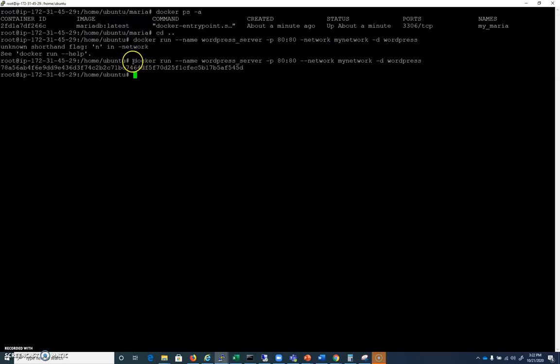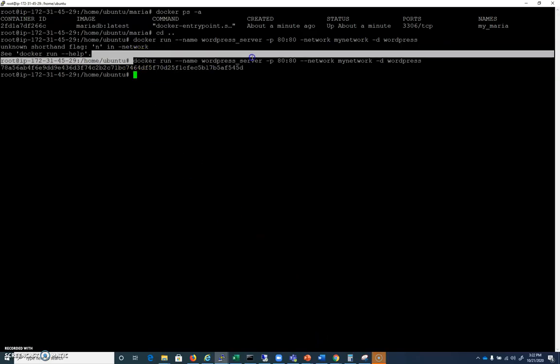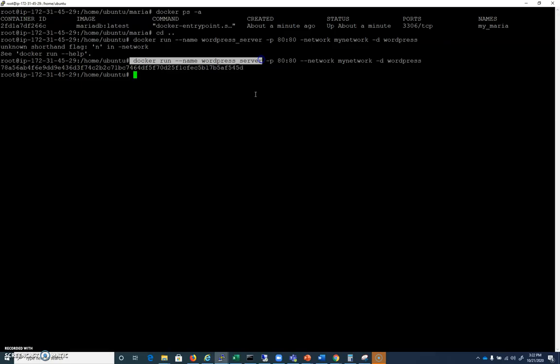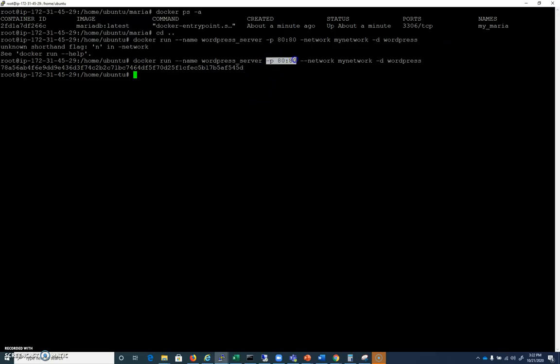We're going to do docker run, hyphen hyphen name, and I'm calling it WordPress server. And this is hyphen P 8080. I'm going to map this to port 80 on my IP address.